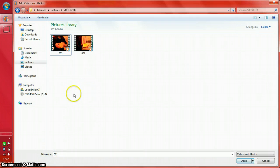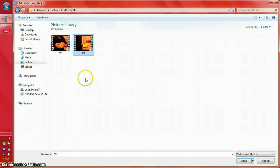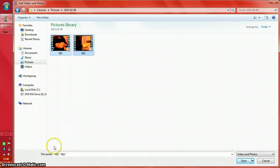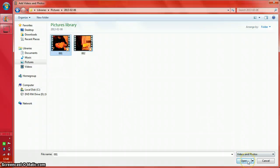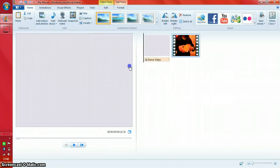If you want to add multiple videos or photos, hold down the Ctrl key and click the ones you want to add. I'll just use one video for this tutorial. Press the open button and your video will be added to the timeline.